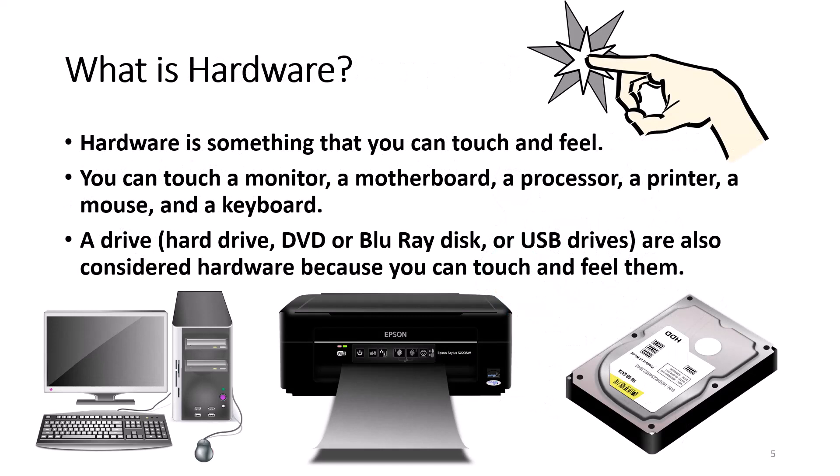Hardware is something that you can touch and feel. You can touch and feel a monitor, a motherboard, or a processor. You can touch and feel a printer, a mouse, or a keyboard. Hard drives, optical disks, and USB drives are also considered hardware because you can touch and feel them.